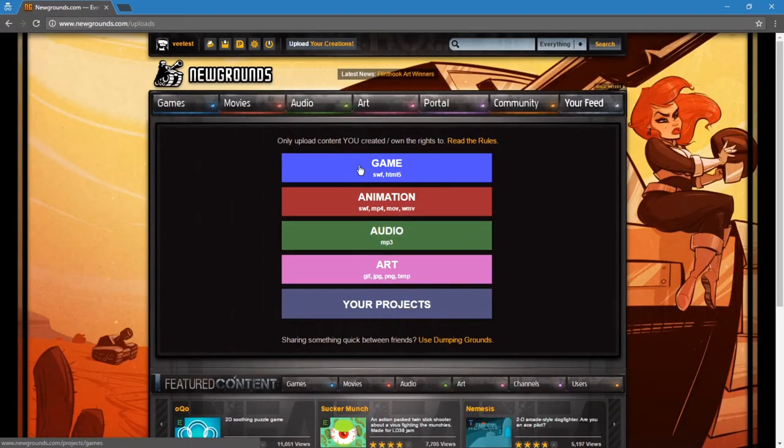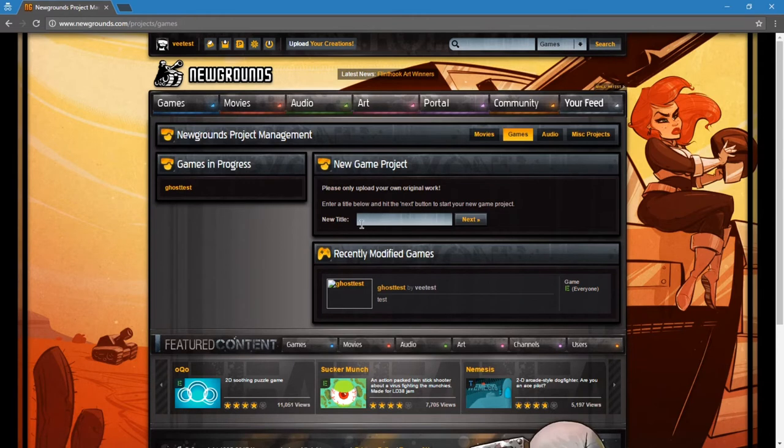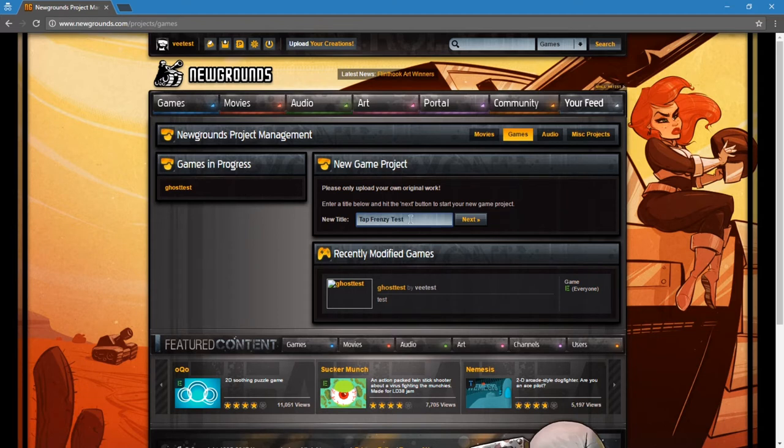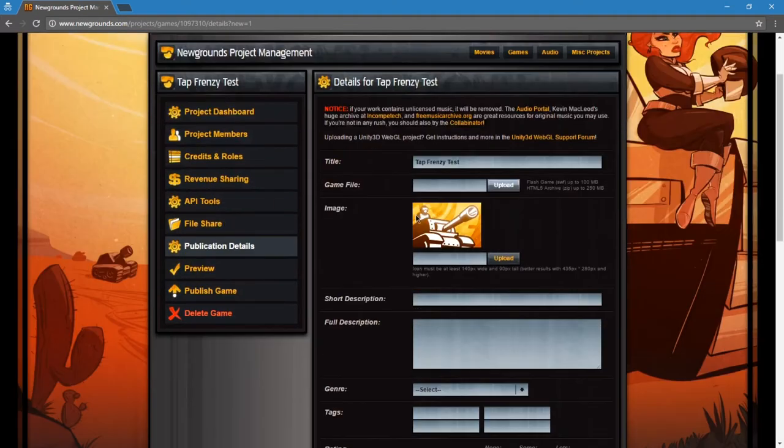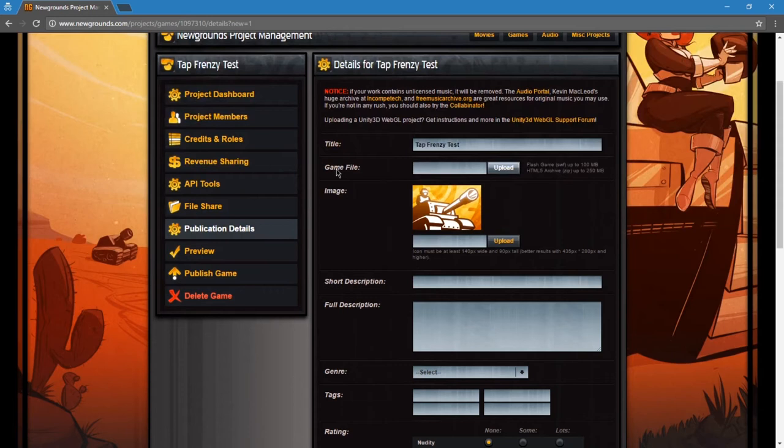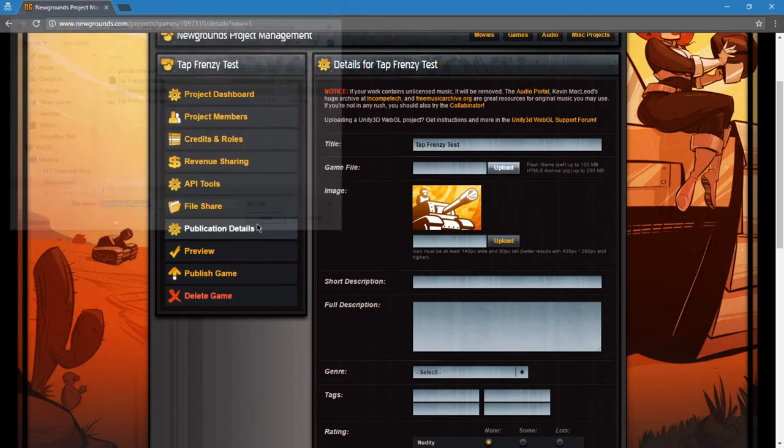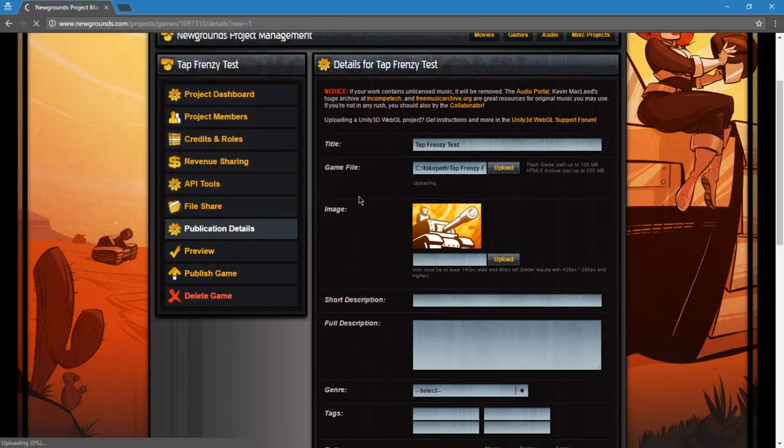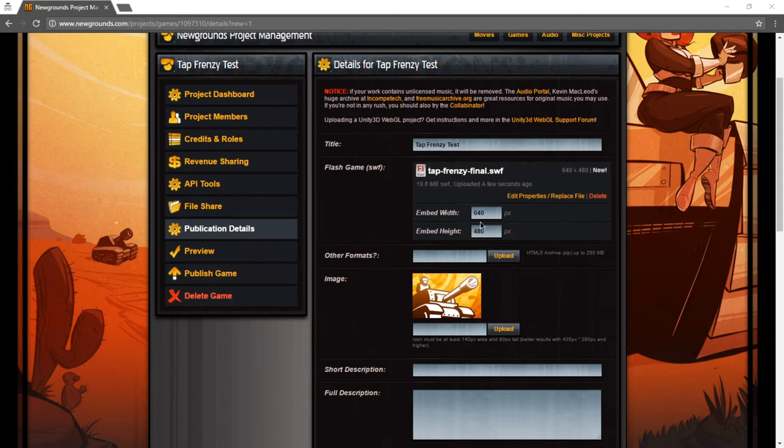When I get back to Newgrounds, I can then select to upload a game. I'm going to title it. Anything you want. Next. Game file. So I can upload up to 100 megabytes in an SWF file. And find my SWF file. So it'll take a moment. Then it'll upload. I can change any of these embed width and height if I want, or just leave it as is. That's fine.